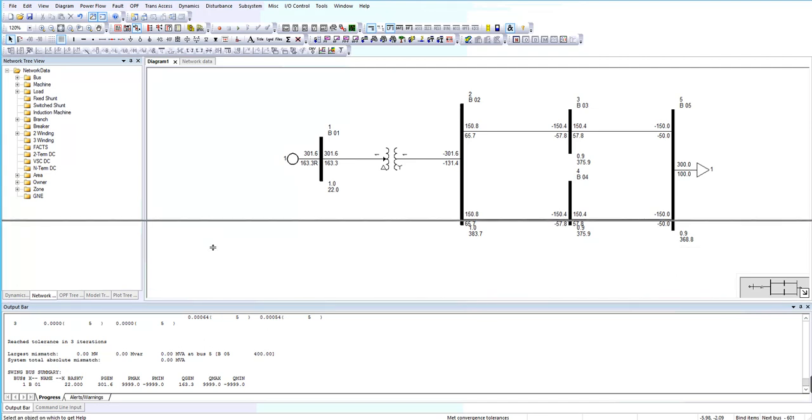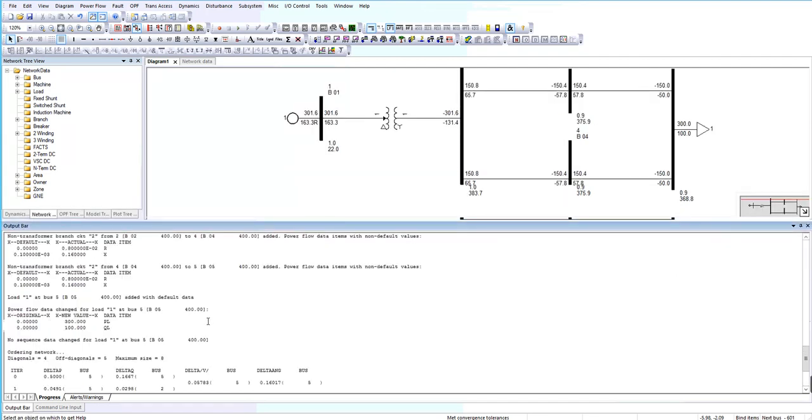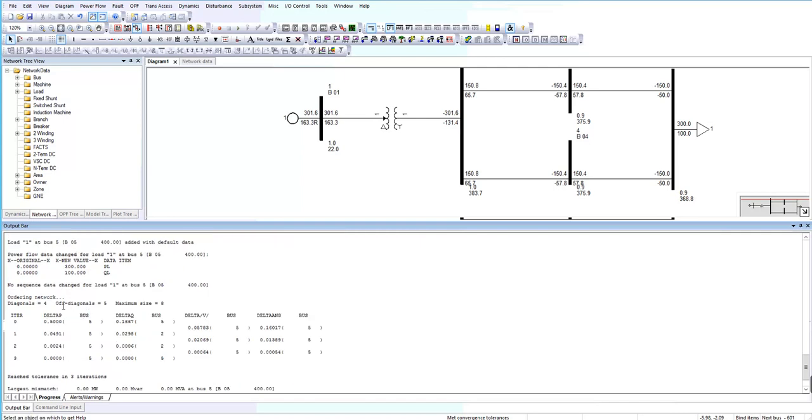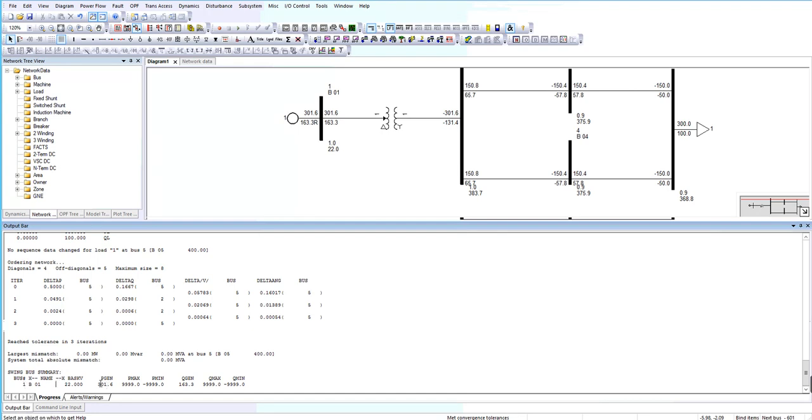You can see the result, the final result of the power flow. It's the final solution in three iterations. The mismatch, absolute mismatch is zero, and the swing bus active and reactive part is right here.